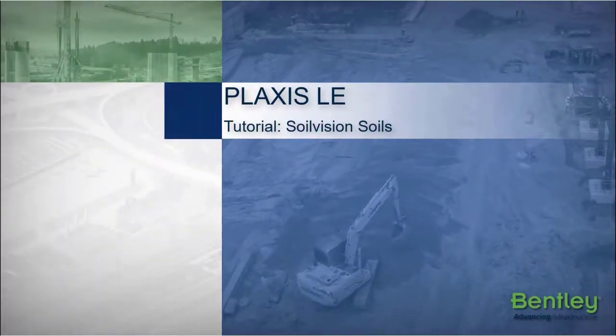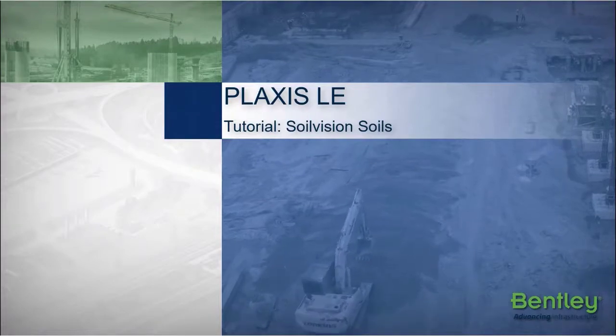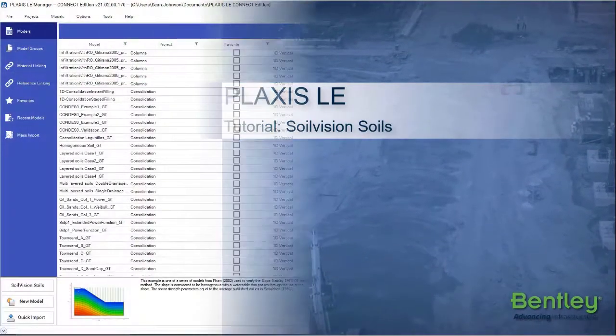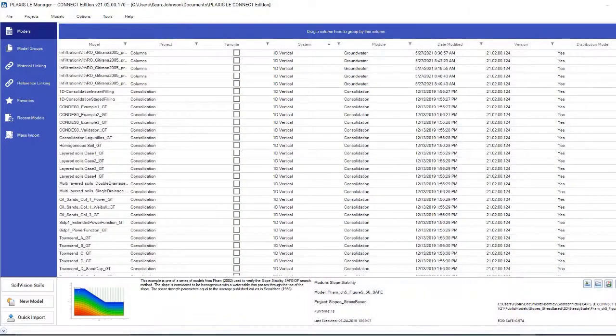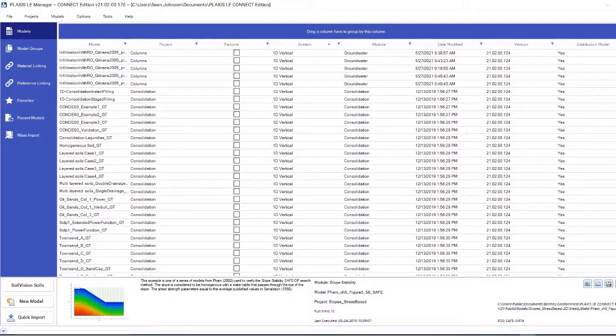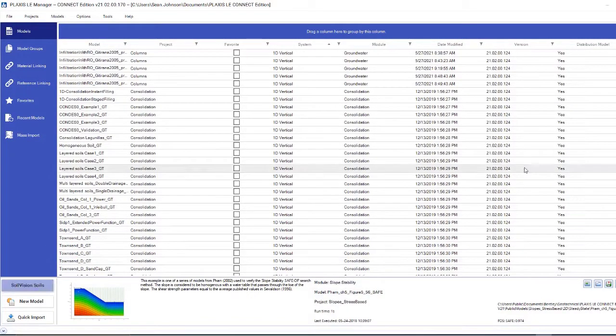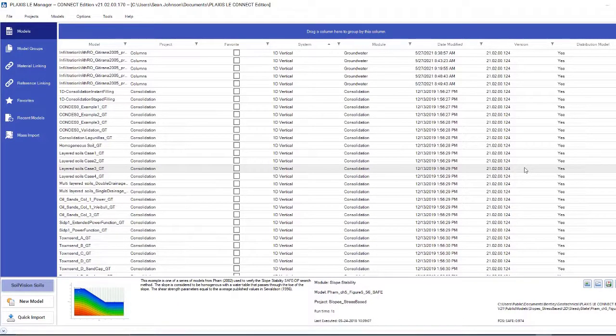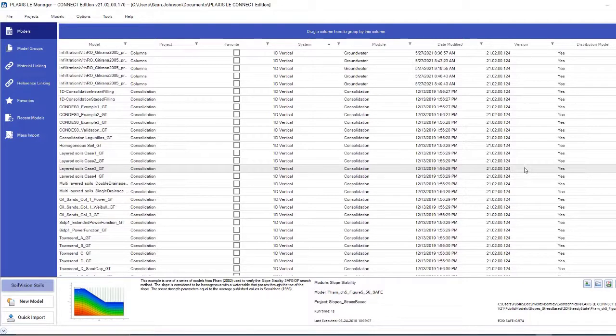Hello. The SoilVision Soils program is useful for the estimation of the unsaturated hydraulic properties of soil. Those consist specifically of the grain size distribution, the soil water characteristic curve, and the hydraulic conductivity, using different types of approaches within the SoilVision Soils program.